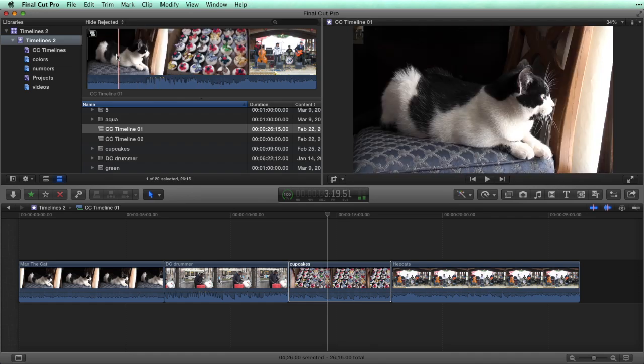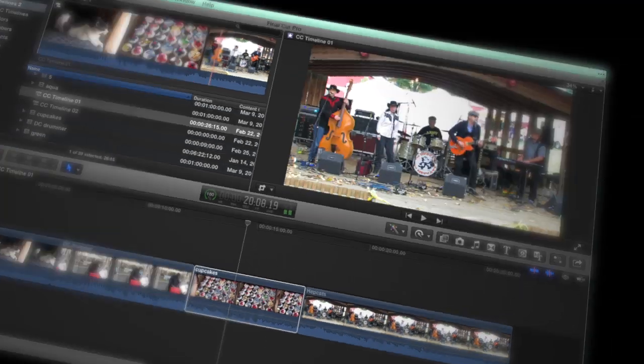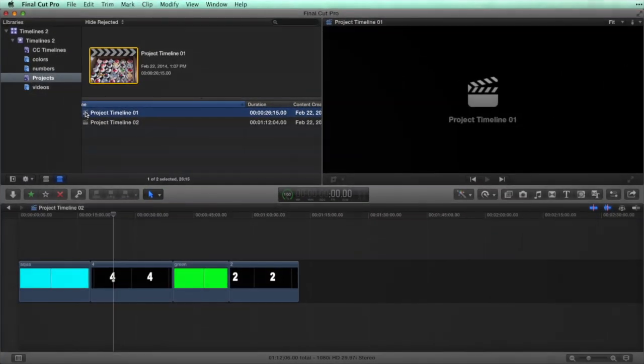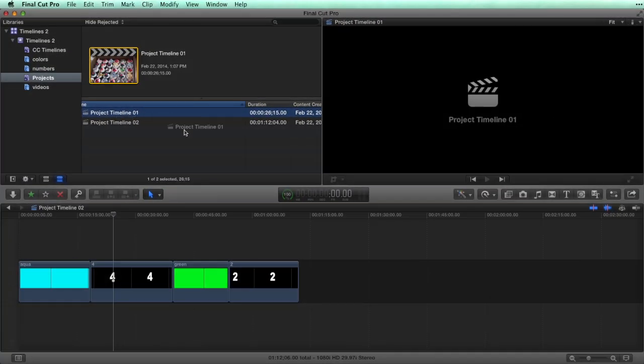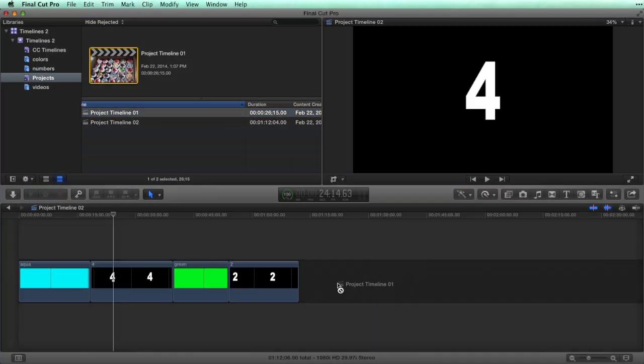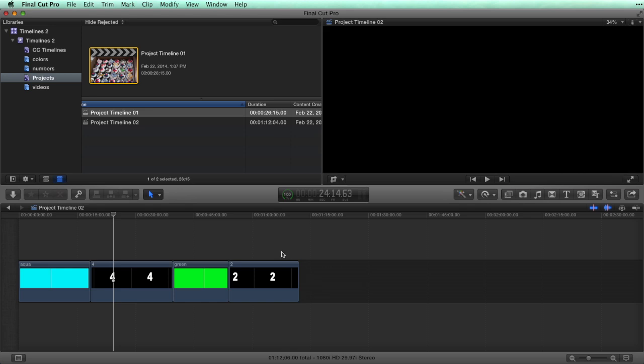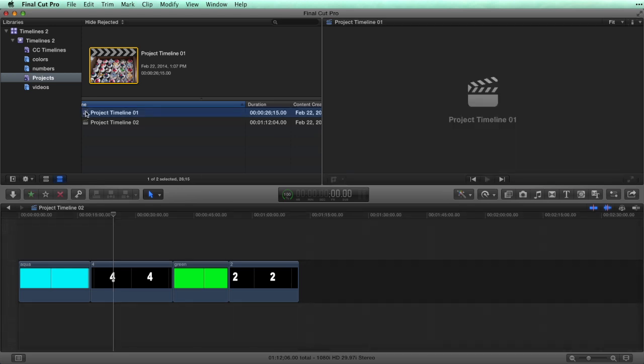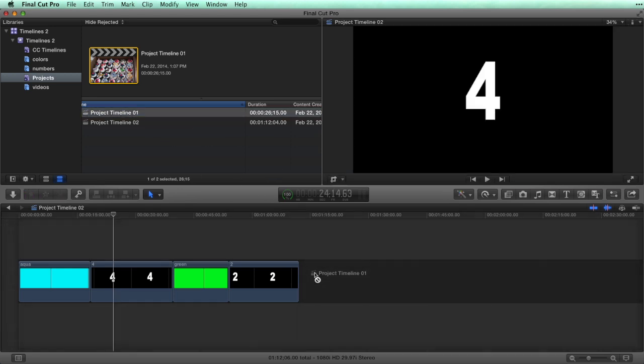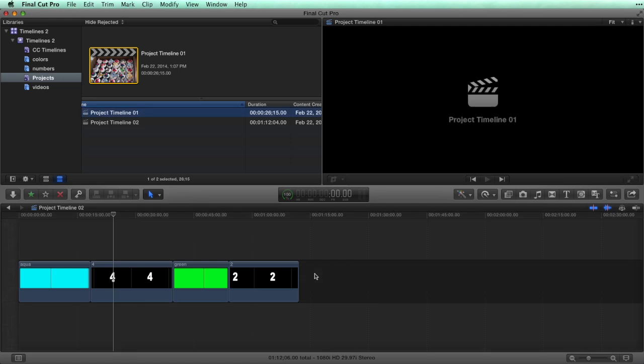Now I'm going to add the first project timeline to the second project timeline. Actually, Final Cut Pro does not allow you to add one project timeline to another project timeline.